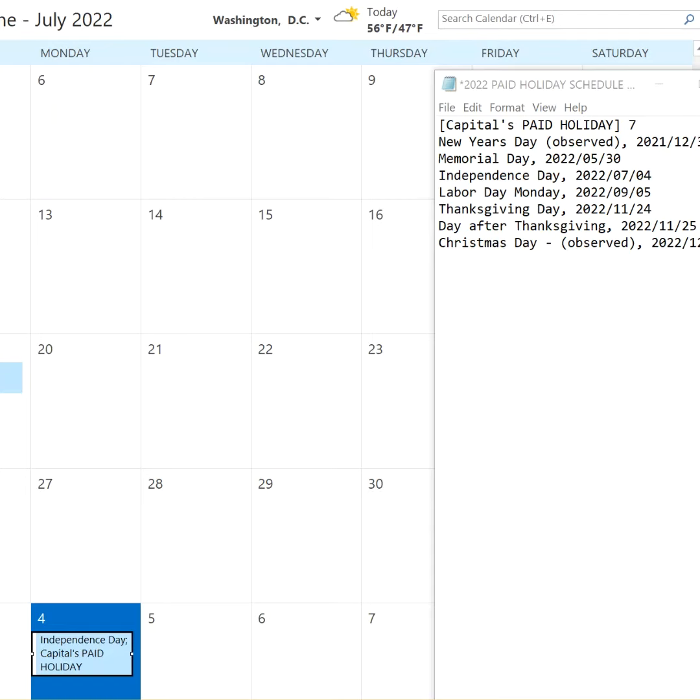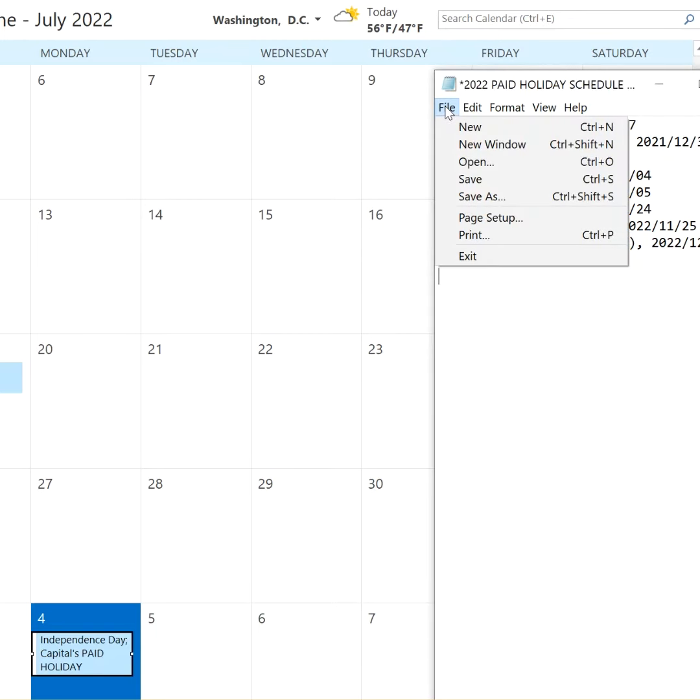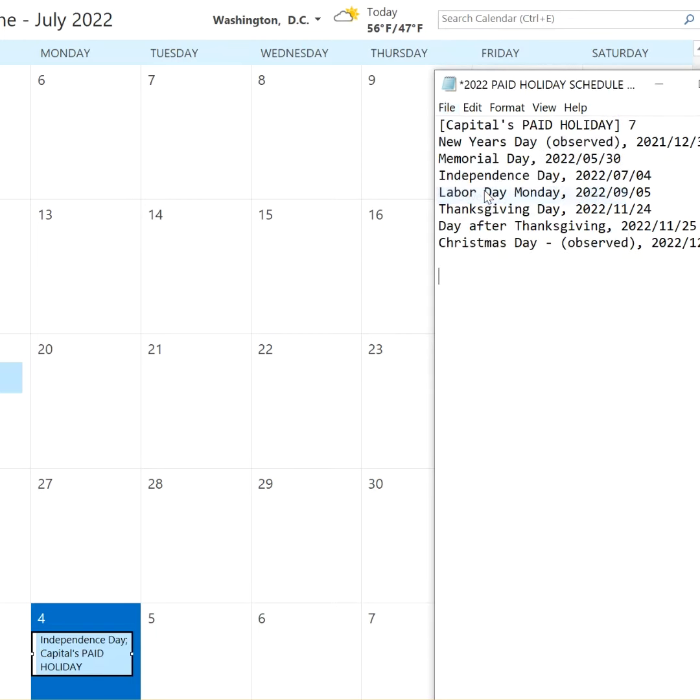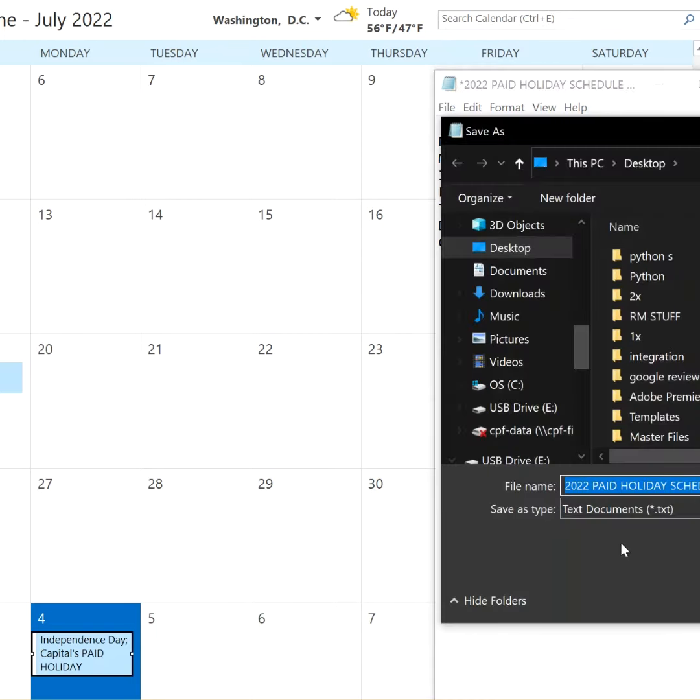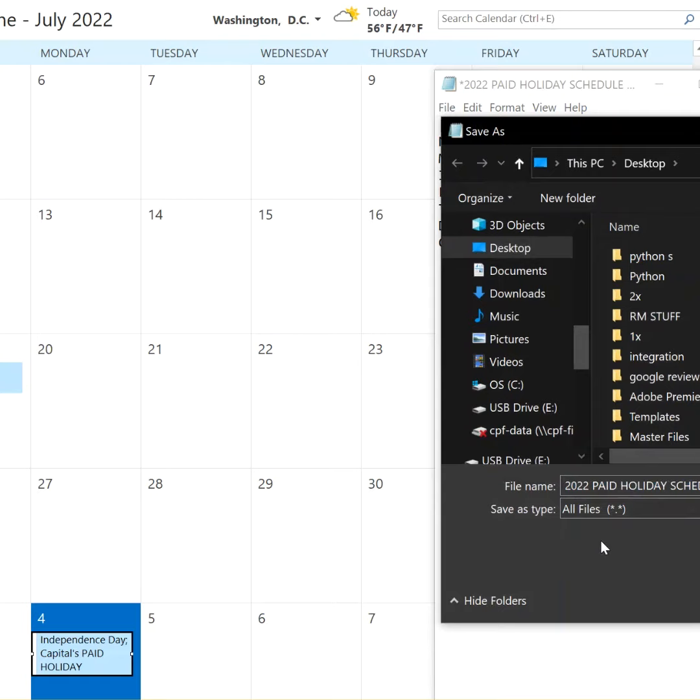And when you go to save it, go to save as, select all files, and just change the extension to HOL, and click save. So this is kind of the format it's looking for.